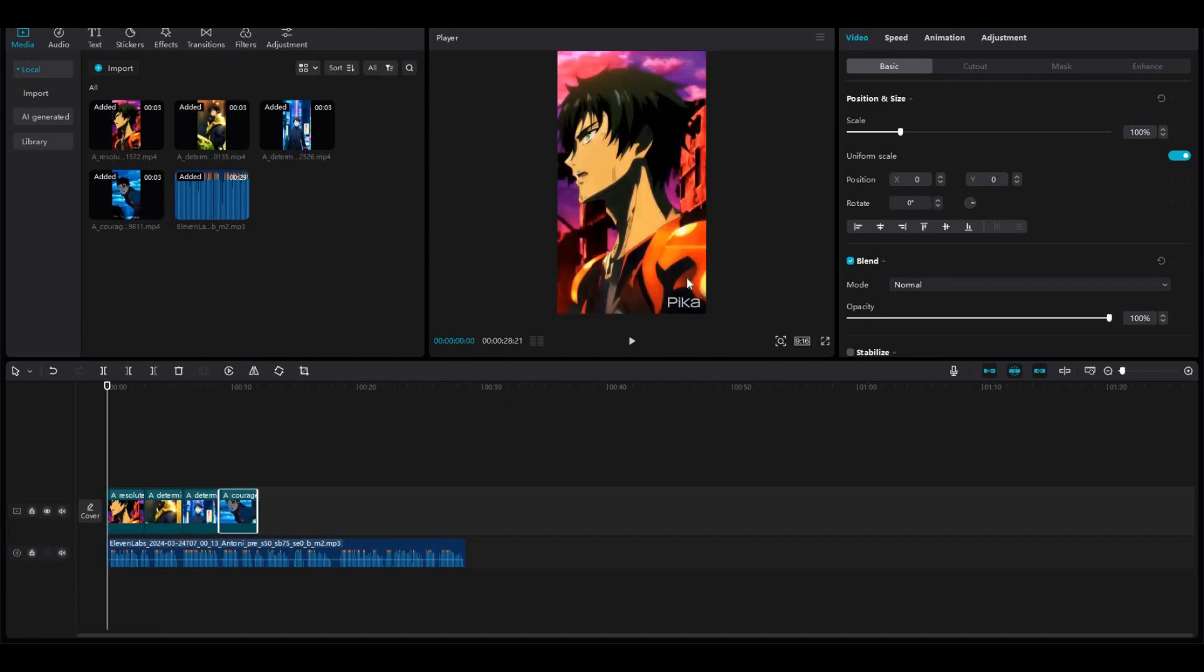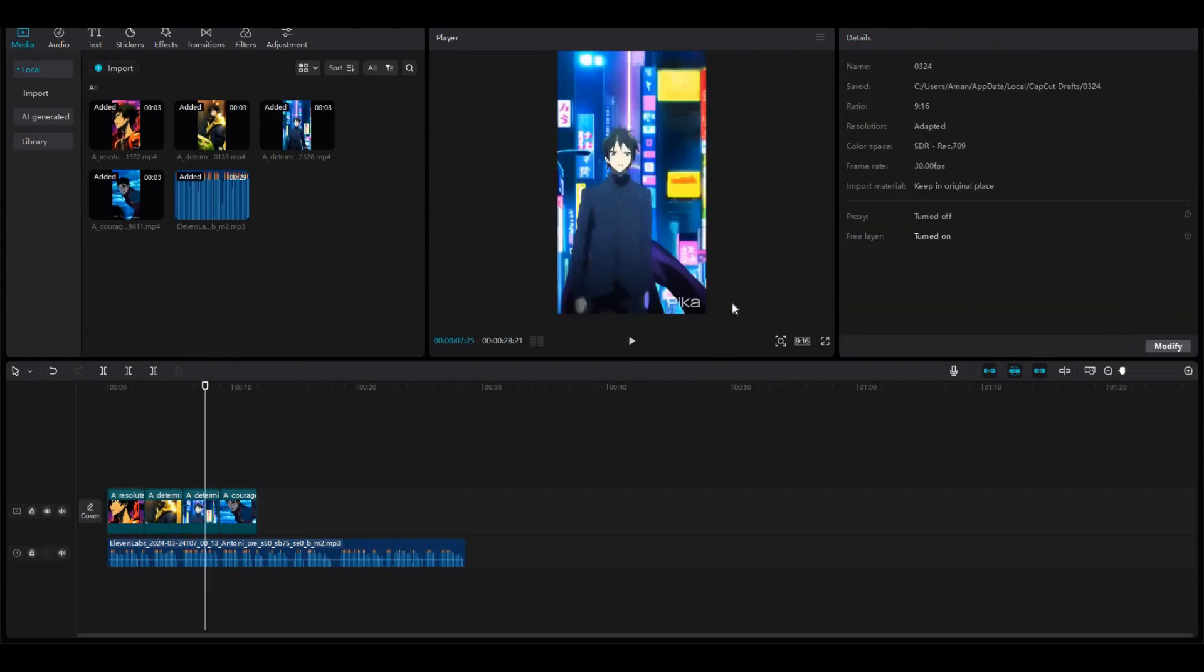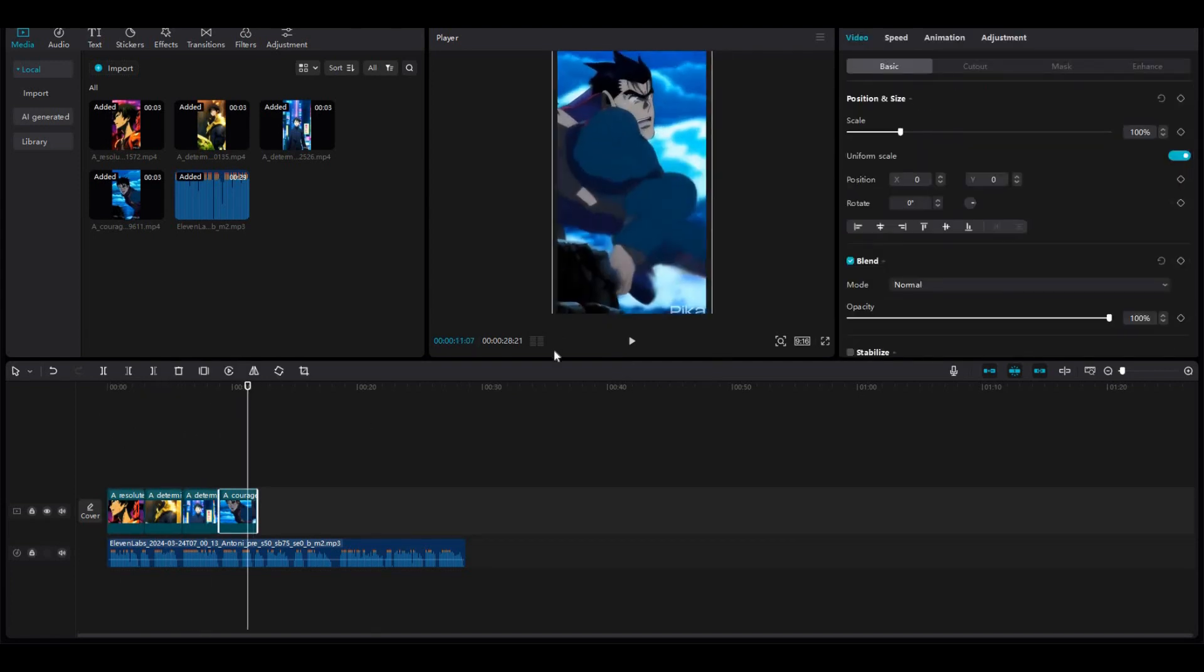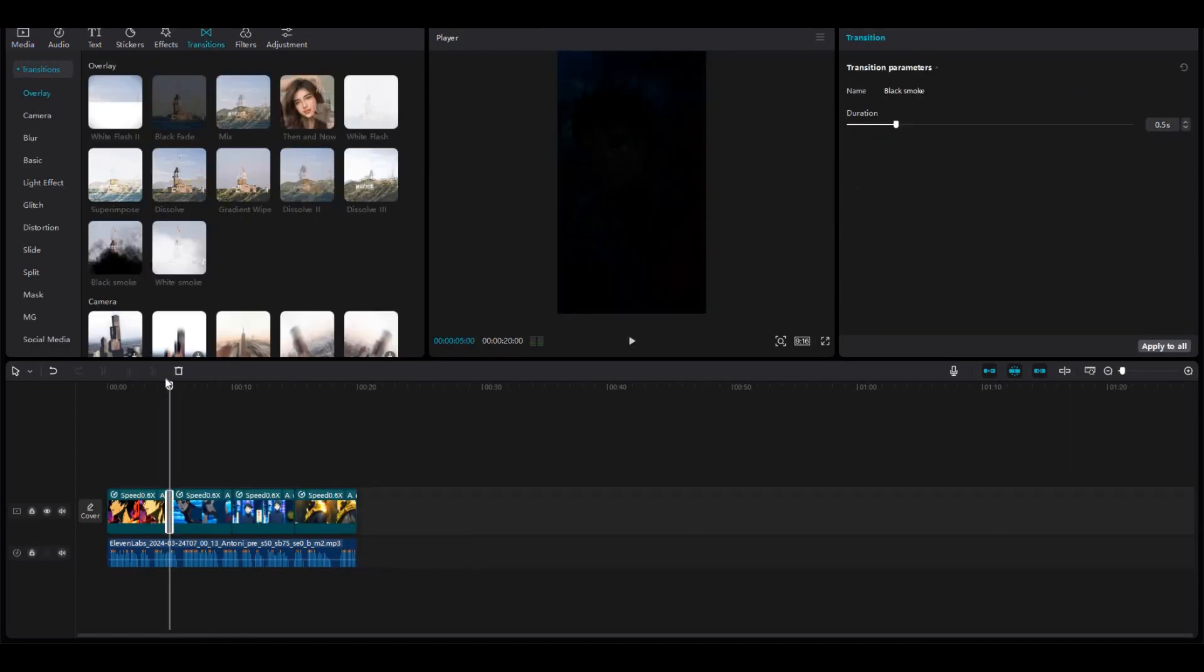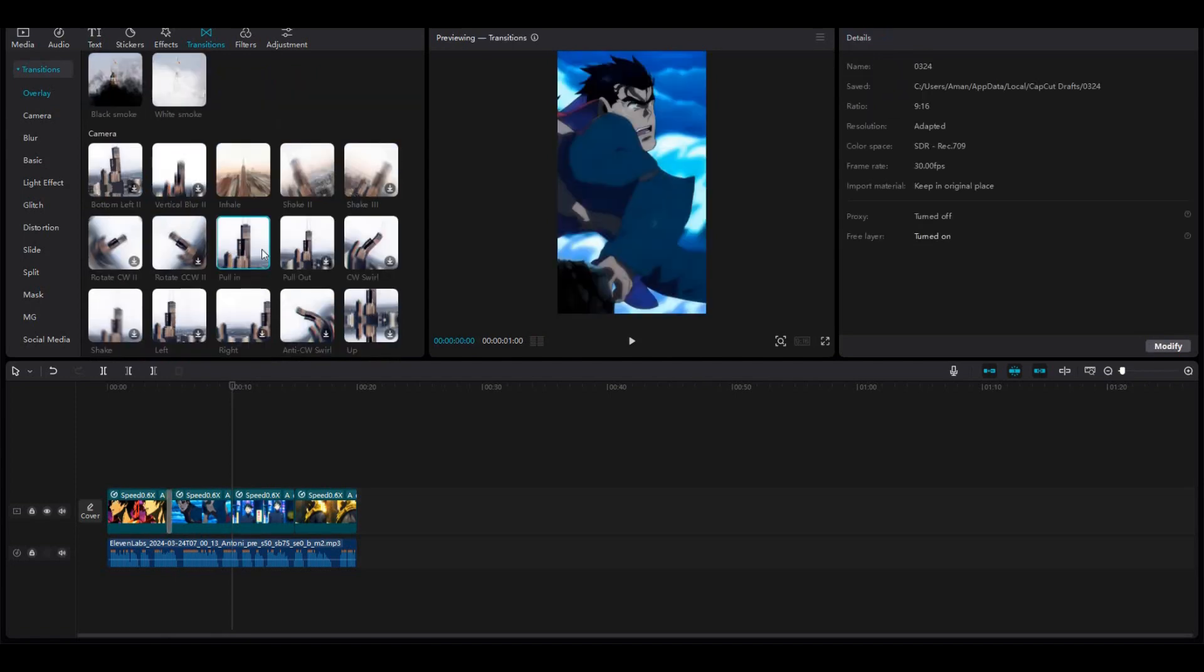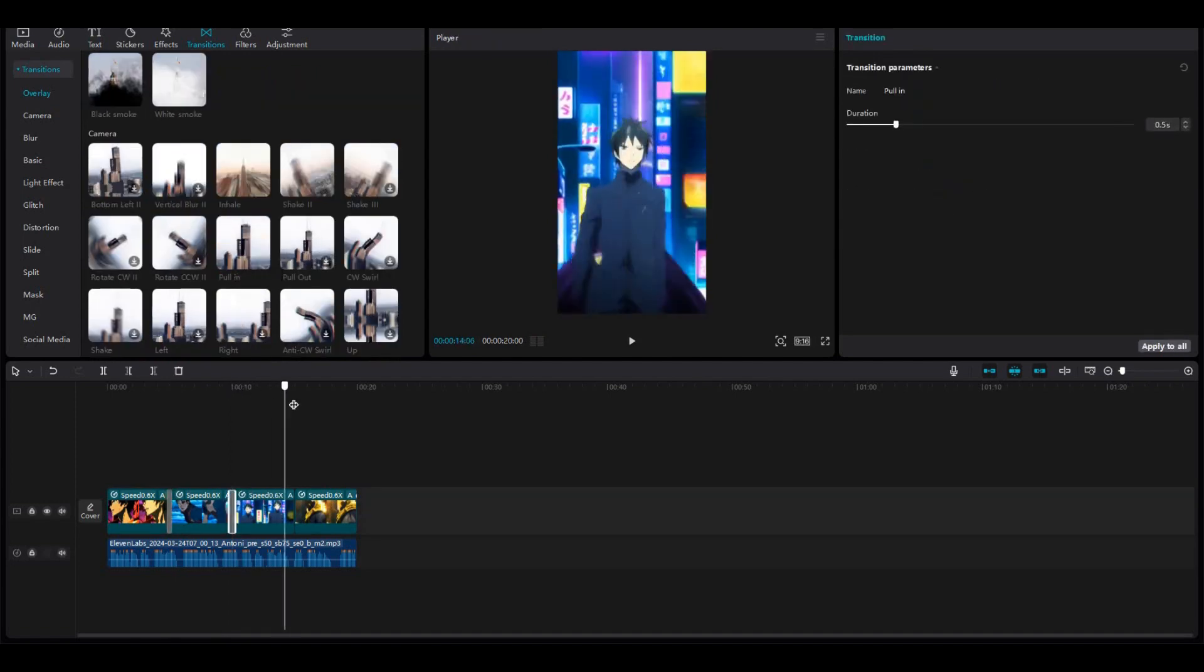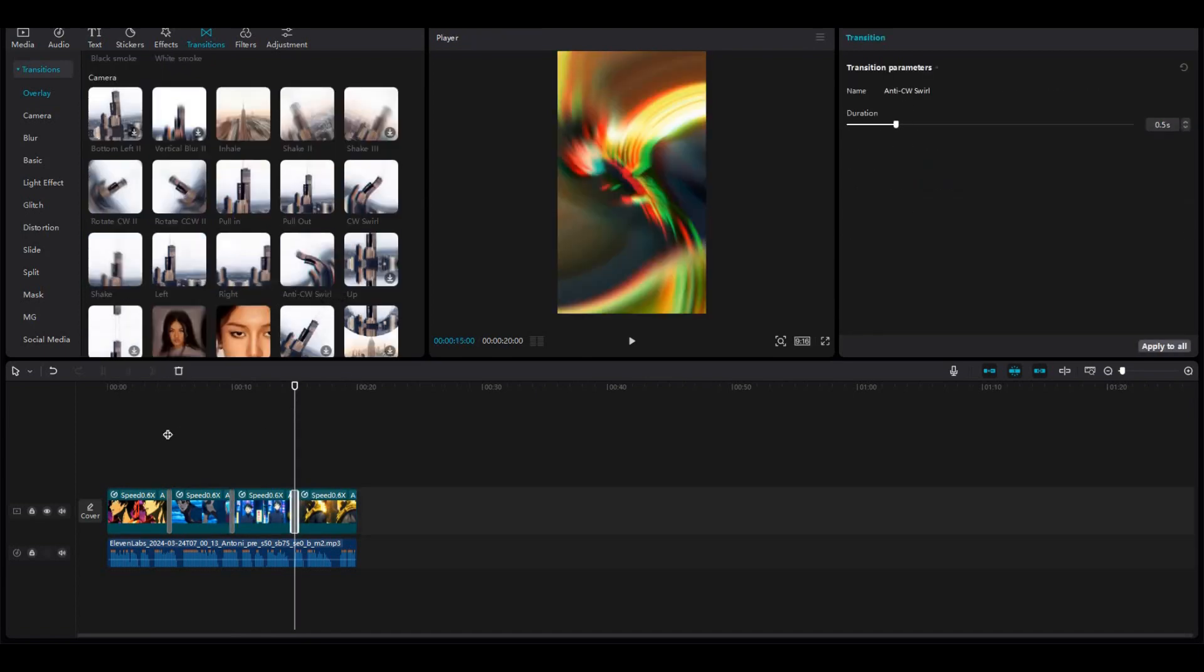Then drag the videos one after the other like this. Make sure to adjust their sizes because we don't need this Pika Labs watermark to be visible. So add all the videos that we generated just like this. Now we need to add some transitions in between these clips to make this video more interesting. So go to transitions from the top menu, and select the suitable transition, and drag it in between these clips like this. Do this for all clips.